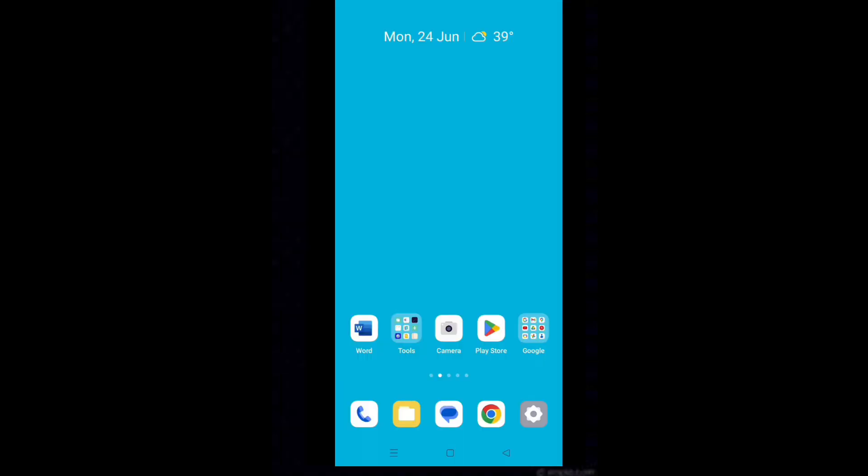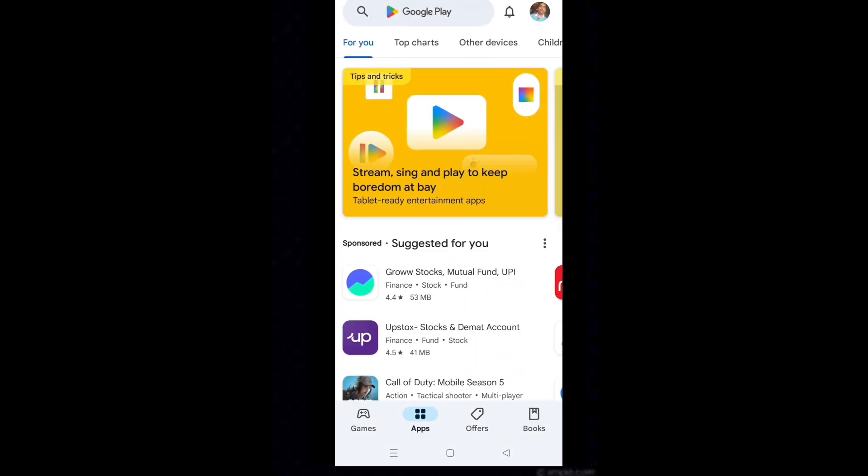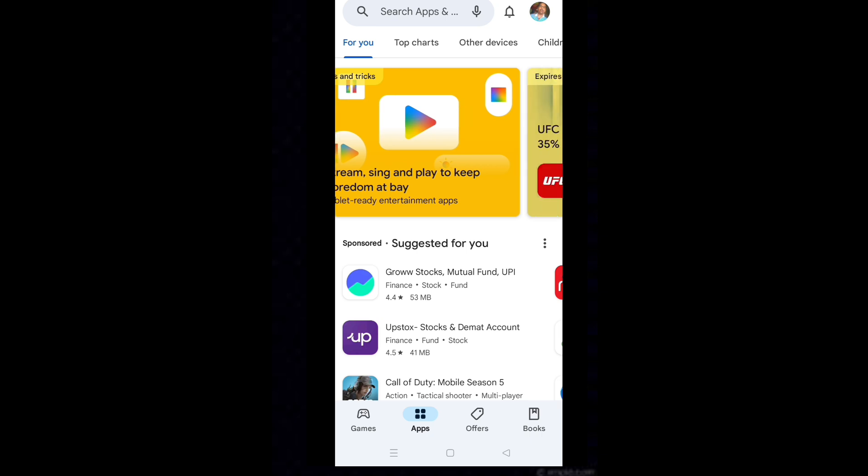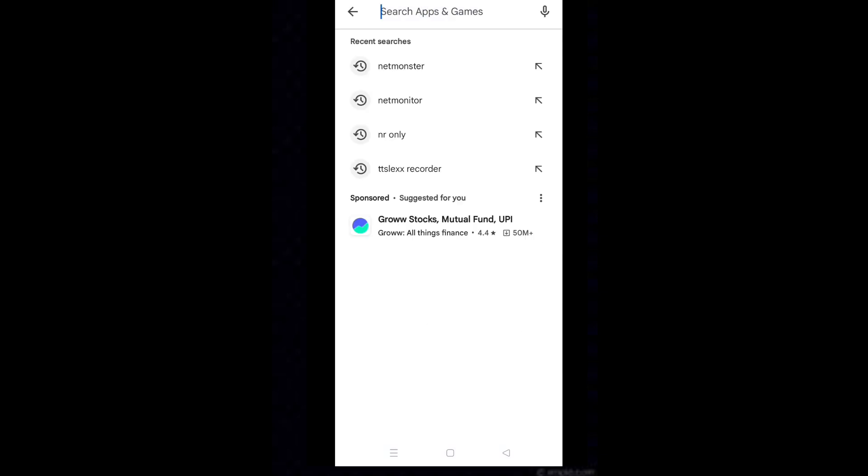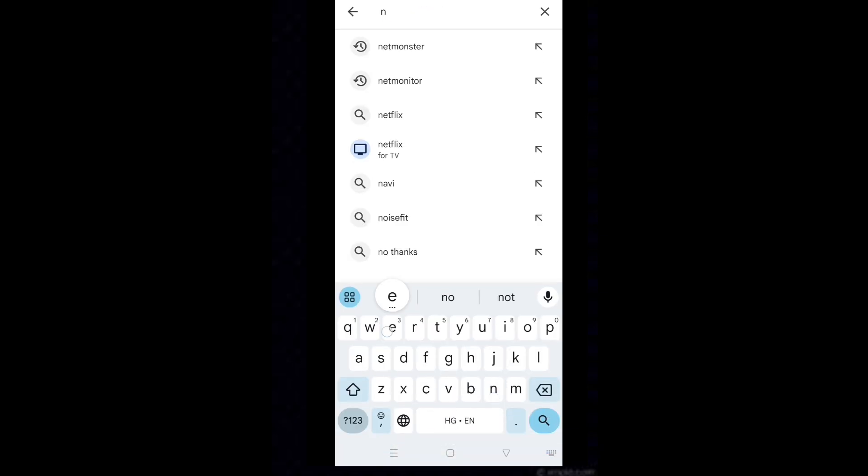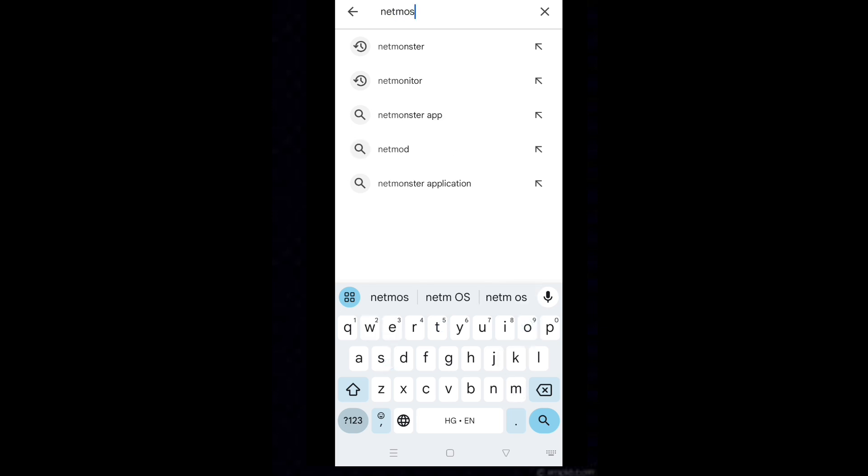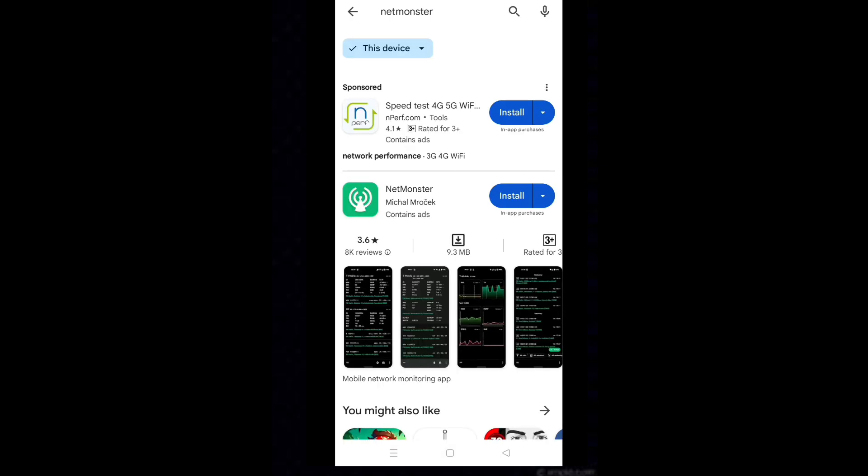Suppose this method does not work for you, then follow the steps. Tap on the Play Store icon. Type net monster in the search and select the correct result. Tap on install for net monster.